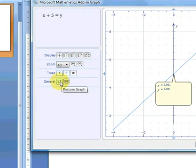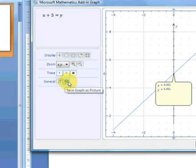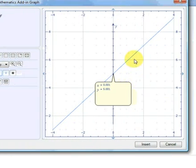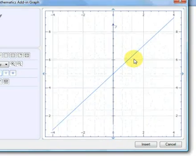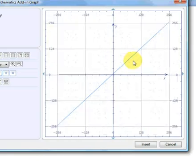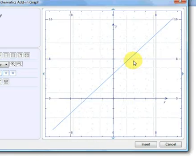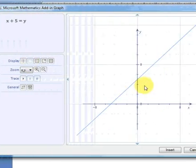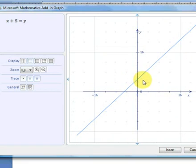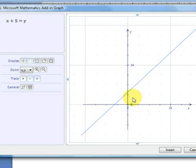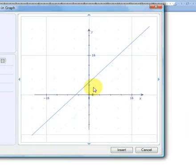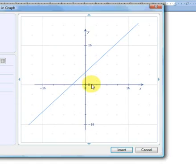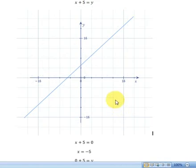With the general options we've got restore the graph here to its original state and save the graph as a picture. This allows us to save it as an image and use it elsewhere. You can also zoom in and out using your mouse roller button to zoom in and out of the graph. And you can also click, left click and drag, and move the axis or graph around the screen.